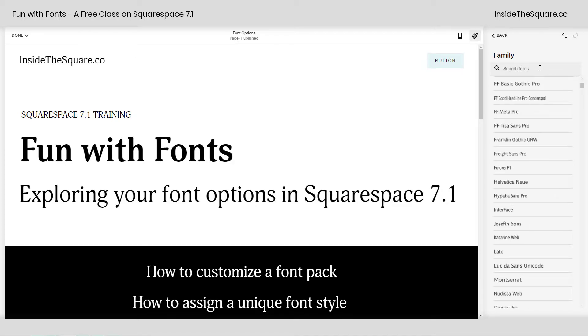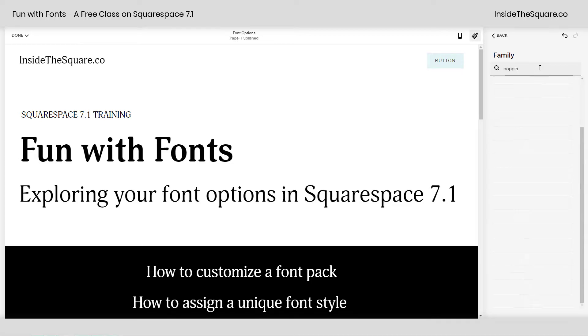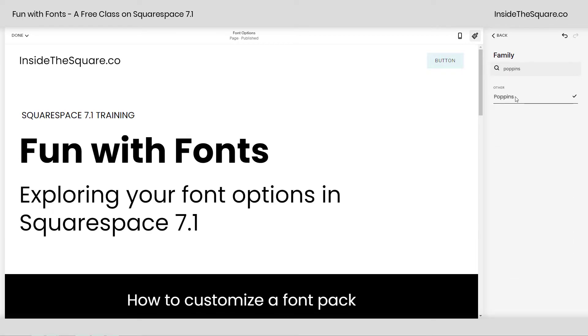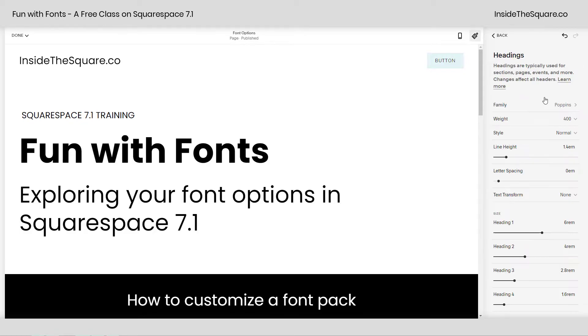So many fonts that my computer is taking a hot minute to load them all. So let's say you know the name of the font family you want to work with. Poppins is one of my favorites. I'm just going to type Poppins in there, and now I can select it. Even though it wasn't a part of my font pack, it's still available to be assigned to all of the heading fonts inside my site.